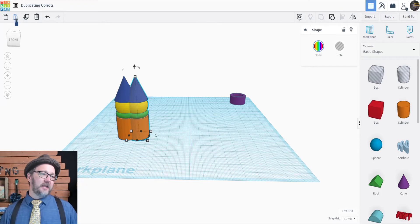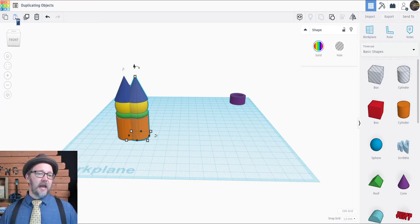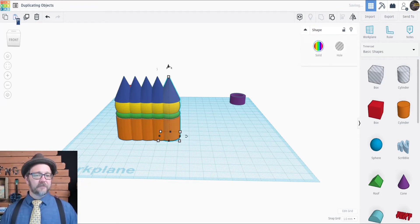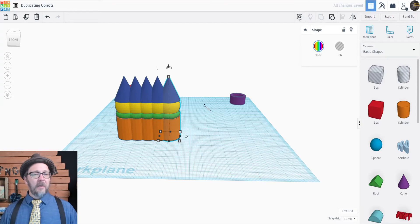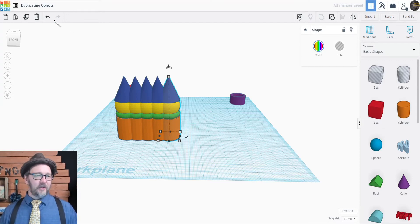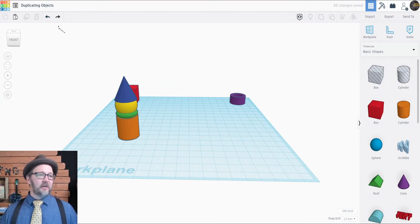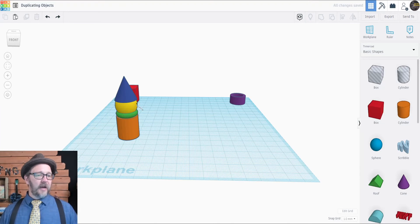The paste button is this one with a clipboard, and you can do that over and over again. But what I really like to use is the duplicate button. That's this one right here.